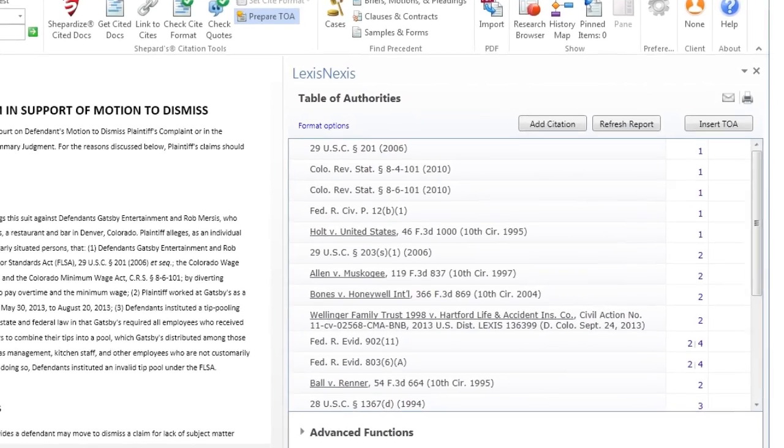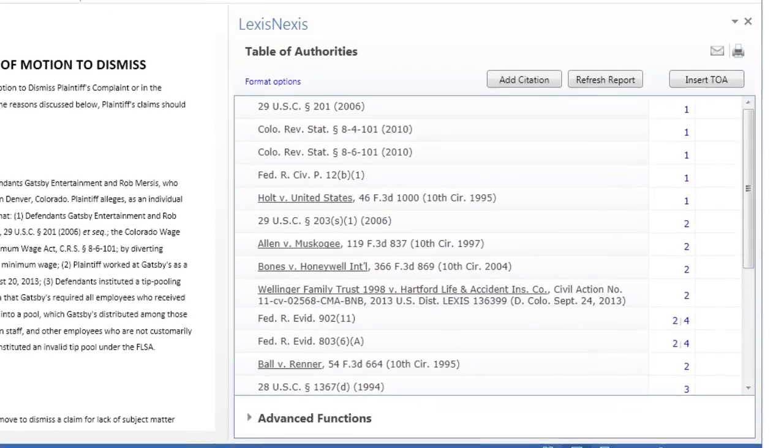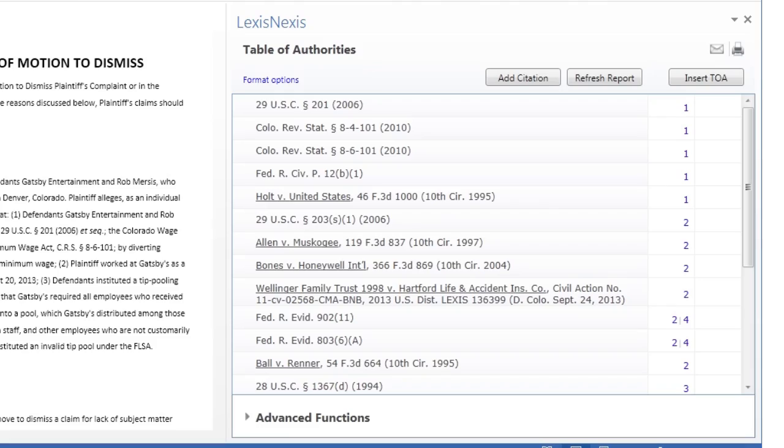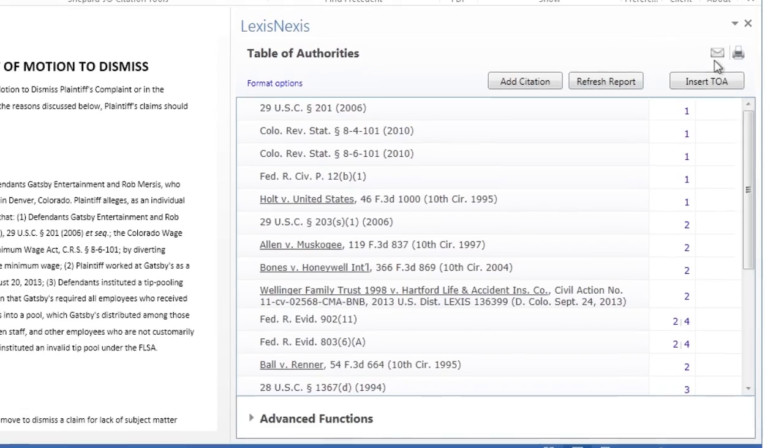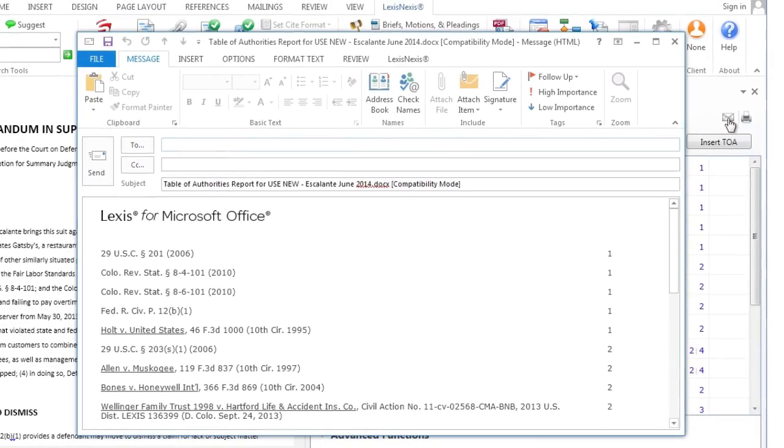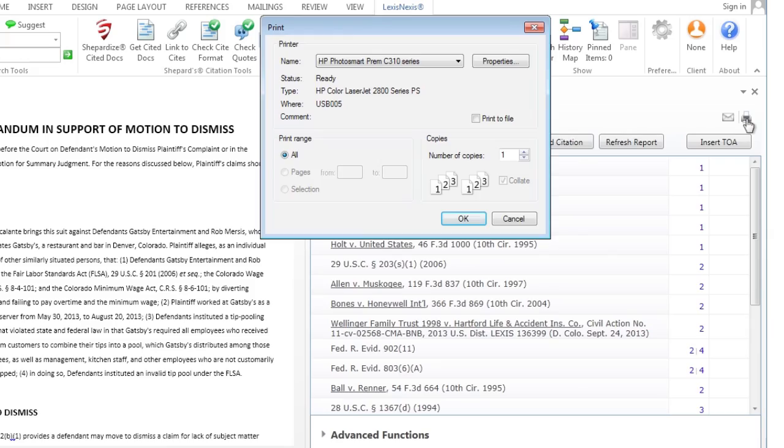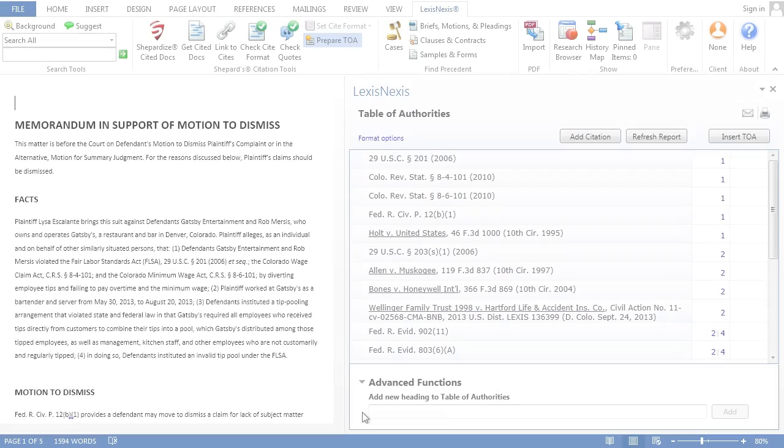In the right-hand pane, you'll see a preview of the TOA. You also have the capability to create a report with your TOA results via email or print to share with others who are working on the same brief.